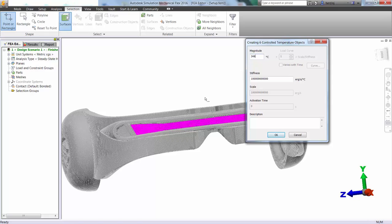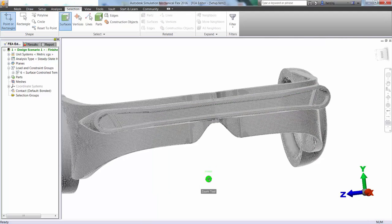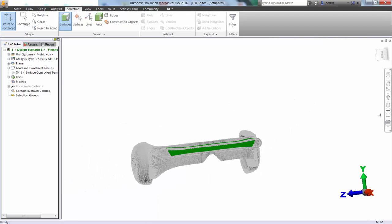So what this means is pretty much no matter what we do, that surface is going to remain at that constant temperature. The higher the stiffness, the harder it is to change that value. So we know that laser shooting out of there, it's going to be pretty warm.